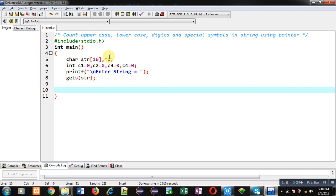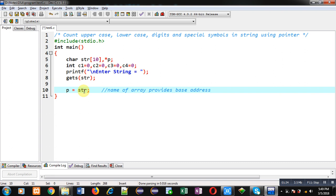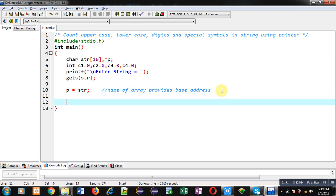Now I have to assign the base address of the character array str to pointer p. Remember that the name of an array provides the base address, so str provides the base address that will be stored inside pointer p. Through p I can access all the locations of the character array str. I am applying a while loop with the condition: asterisk p not equals to null.